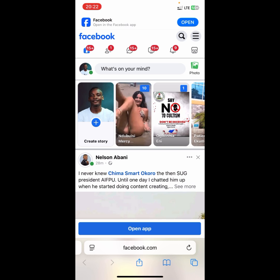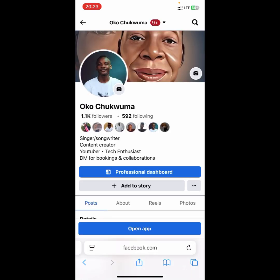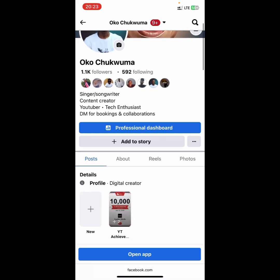If you've never logged in before and you see a login page, go ahead and log into your account. Once you're in, you'll see a menu tab at the top — that's the three lines at the top. Click on that, then click on 'View Your Profile'.